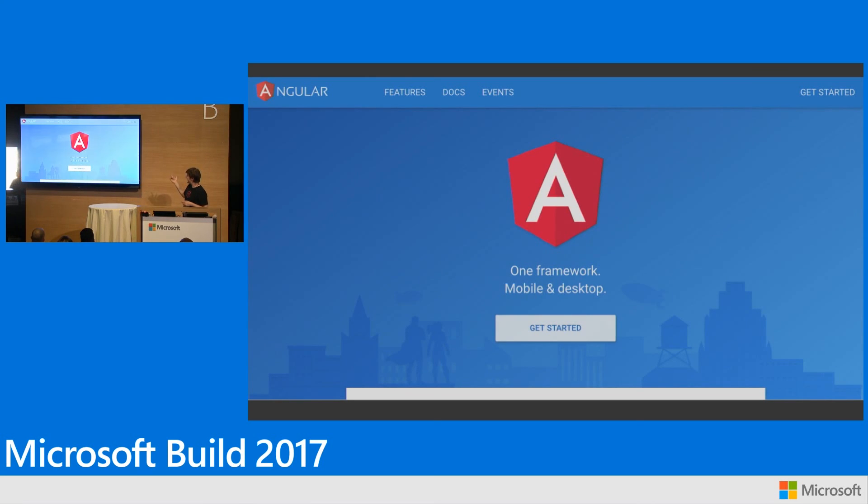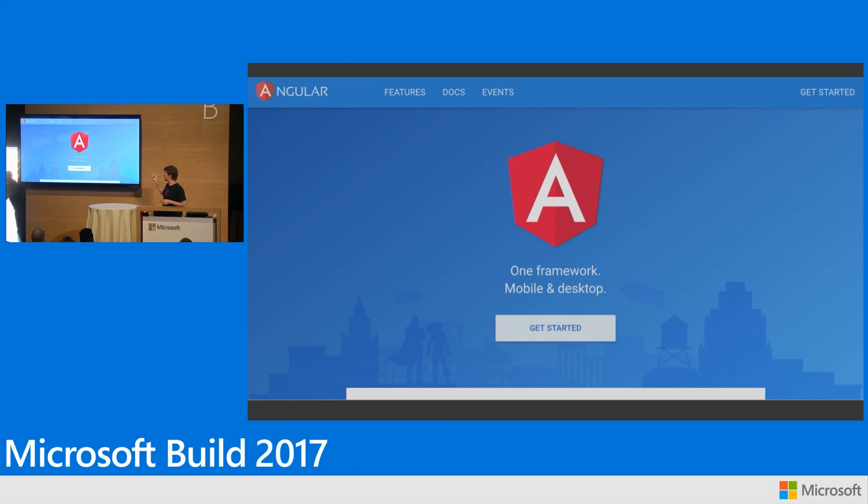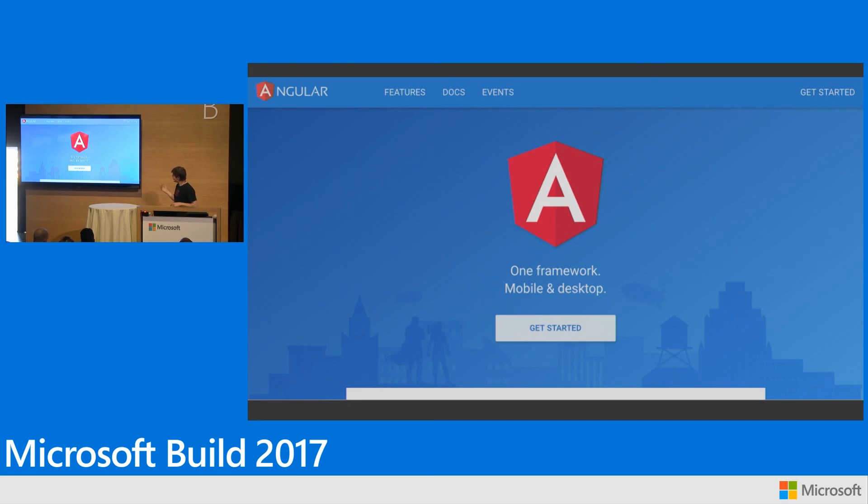So this is the Angular website. This is angular.io. We're just about to relaunch this. It's got a whole new set of documentation. Definitely looking for feedback on this. Lots of docs on here. Bazel will be discussed on here. All the TypeScript stuff we've talked about will be discussed in here.